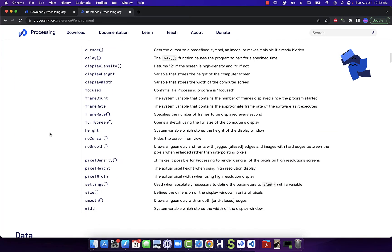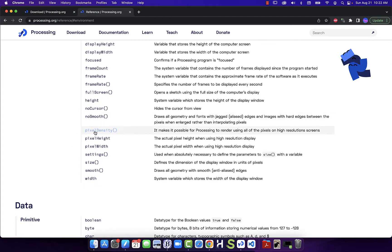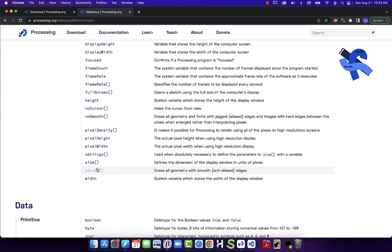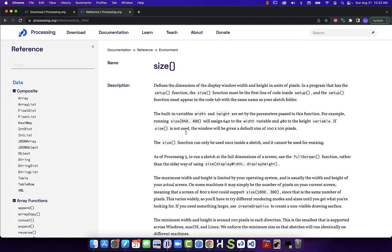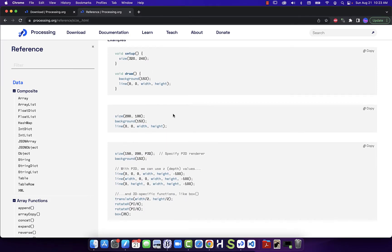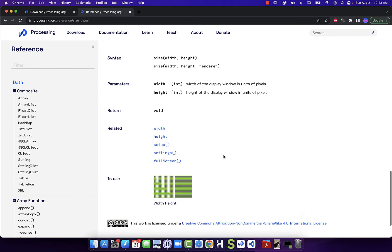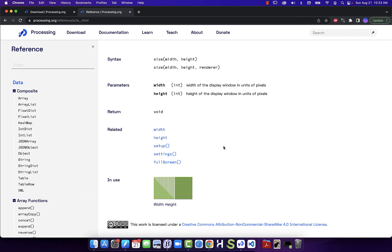Once you understand one or two keyboard items you can do all of them; once you understand one or two mouse items you can do all of them. We're going to learn how to utilize these help documents to expand upon what we're covering. Looking at the reference, here is 'size' and we can see it is lowercase. Some things have capital letters — this is called camel casing, where we put two words together and capitalize the first letter of the second word. That's a common way of joining words in most programming languages.